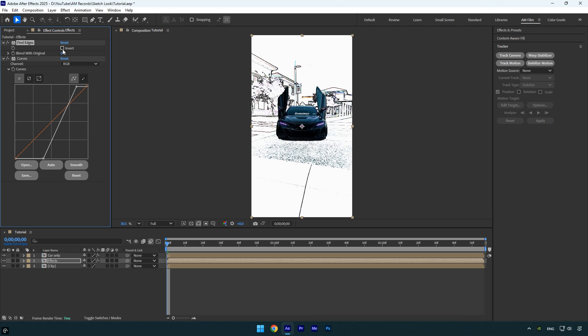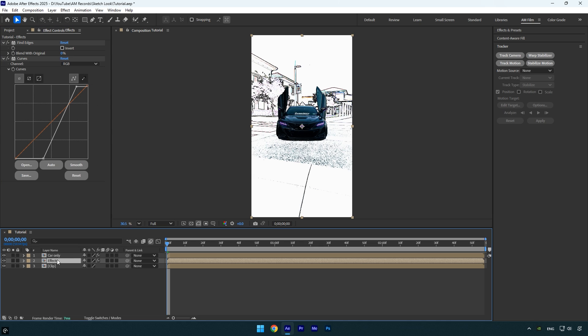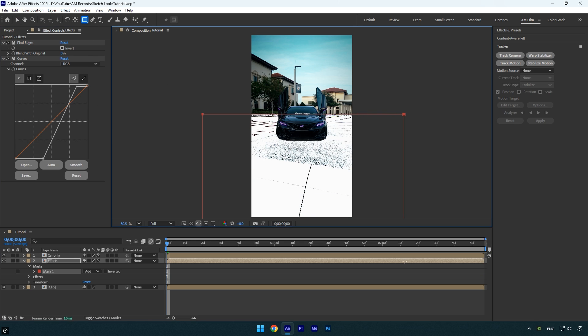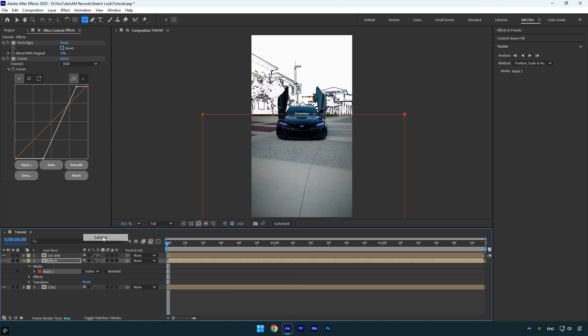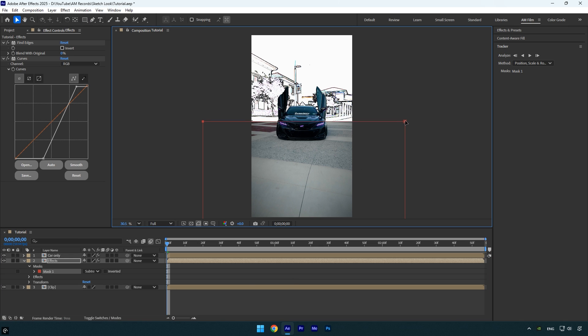If you want the sketchy look effect to appear only in the background, we can simply mask out the foreground. Make sure the effects layer is selected, then choose the rectangle tool and draw a mask around the area you want to exclude. Set the mask mode to subtract, and then adjust the mask position and size until the sketch effect is applied only where you want it in the background.